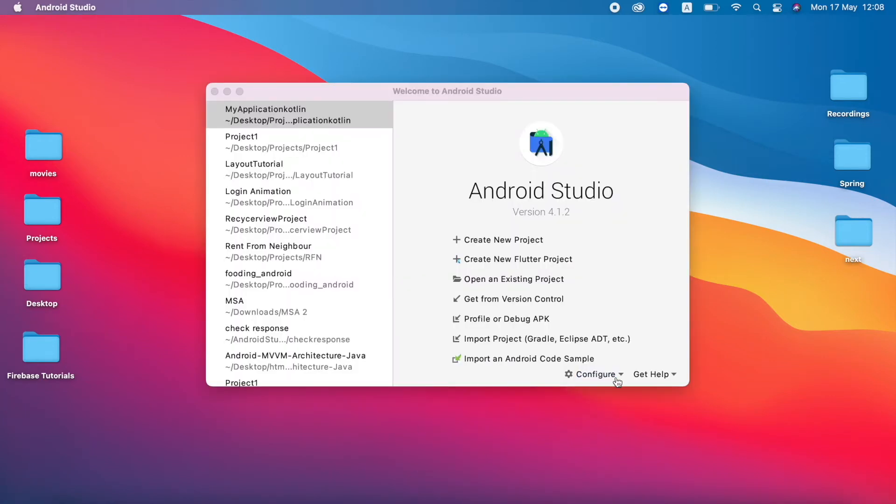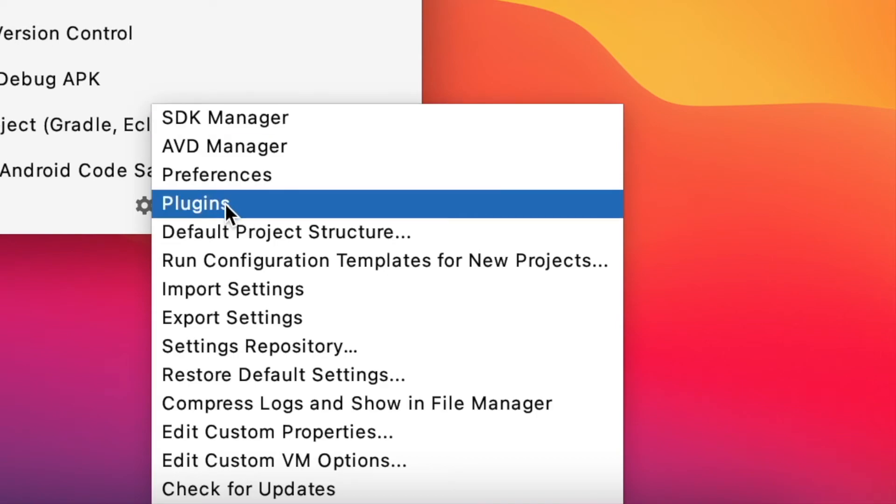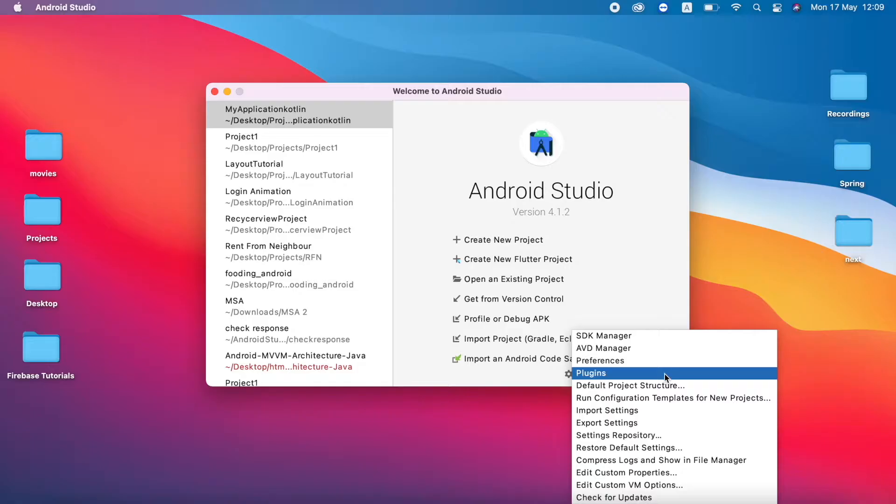Now I am going to open my Android Studio. I'm going to click the Configure and fourth option called Plugins.